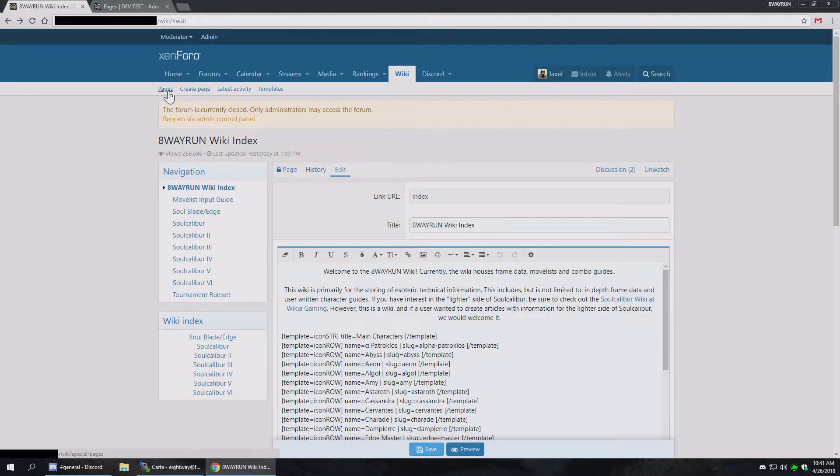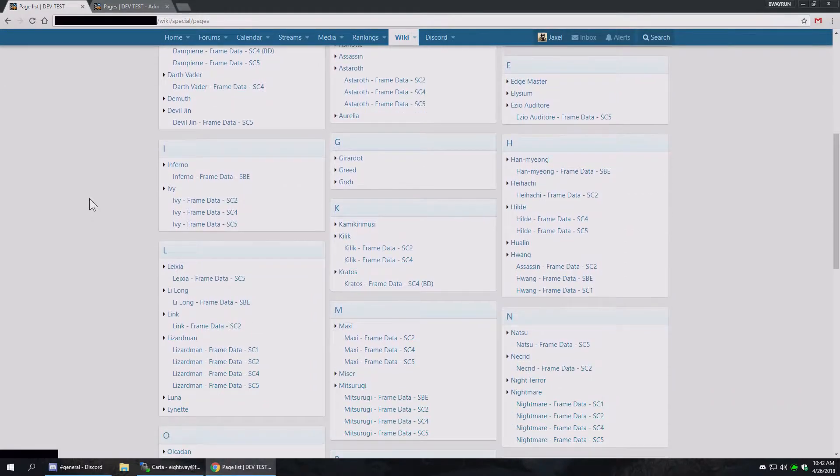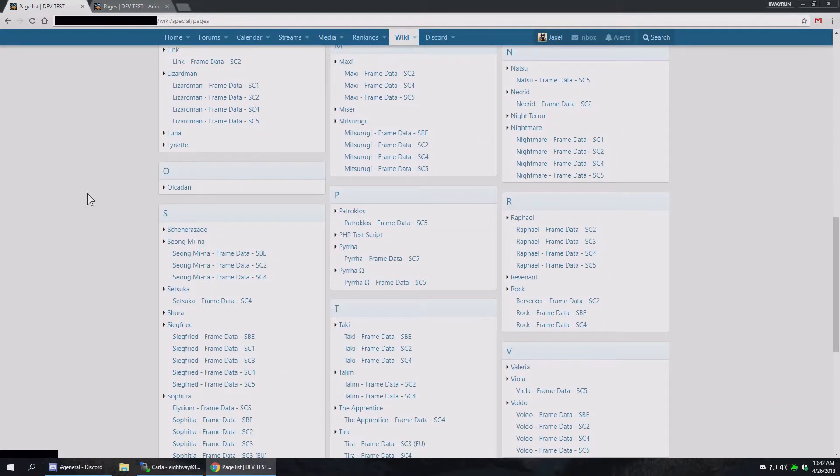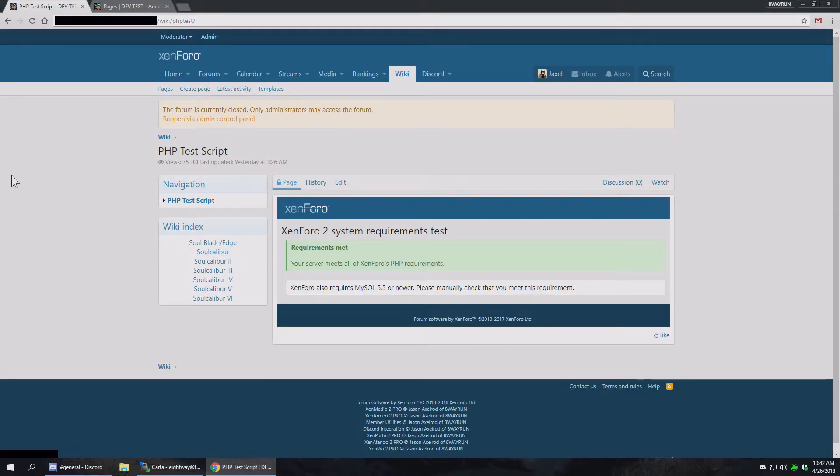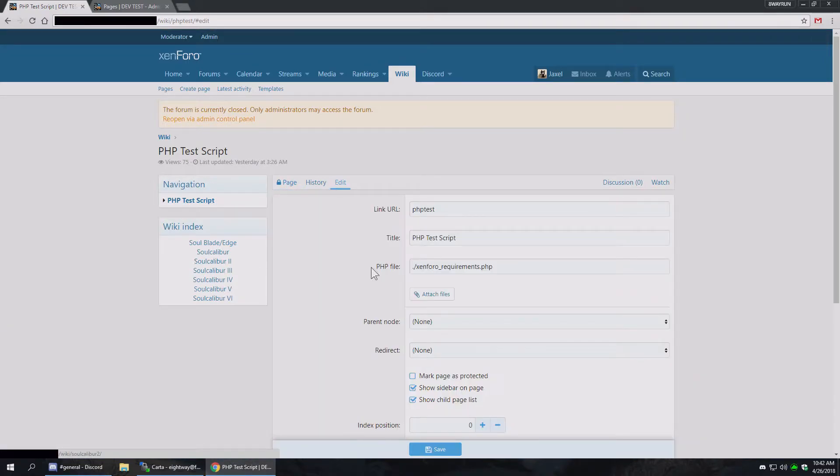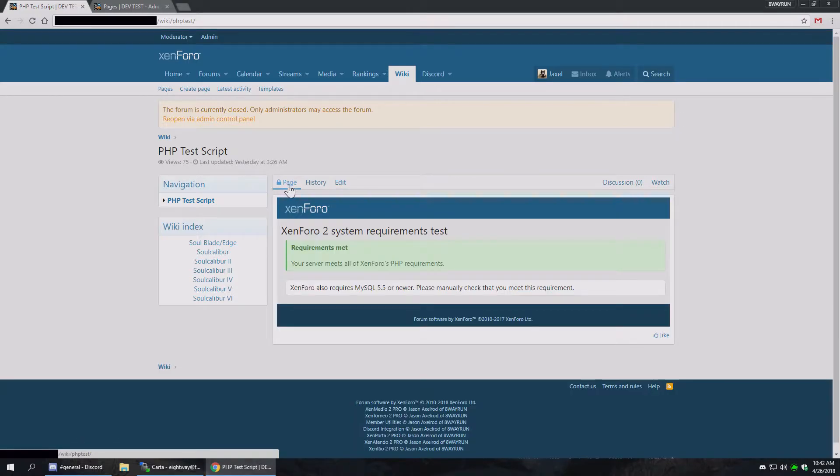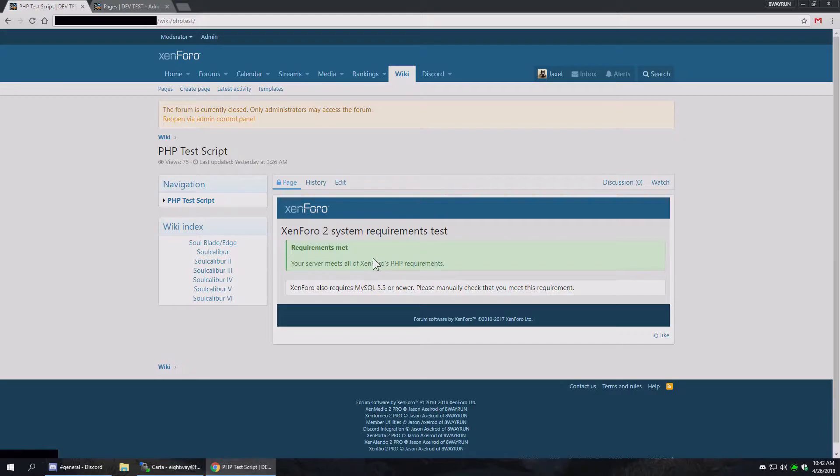PHP pages, I know people didn't quite understand how to use them in the old version. So I made a test script here. This is the Zen 402 system requirements test PHP file. It just echoes out the screen. I just upload it and put the URL to the, or the path to the file as a PHP file right there. This is a relative path. You can also use absolute if you want. So it's just Zen 402 requirements.php. And when you go to the page, it just echoes out what the script has. That makes it very easy to embed PHP pages directly into your wiki if you need them.